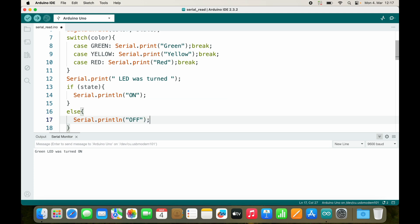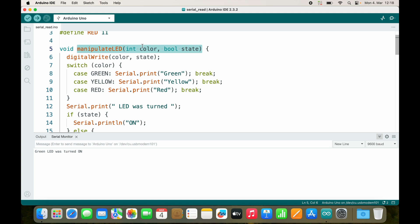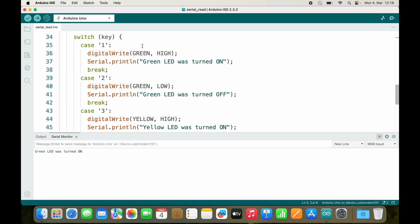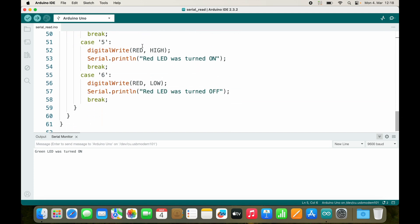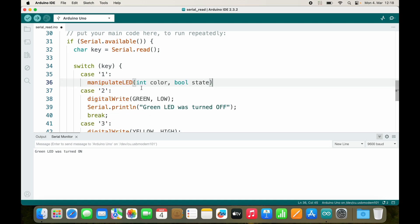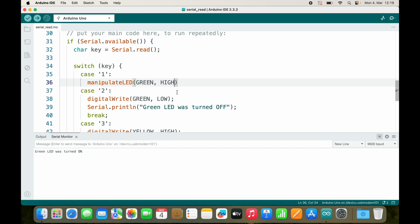So let's see if this works. I will use this function here, manipulate_led, inside of this switch case right here. So I will remove these three lines and put the color GREEN, and now the state will be HIGH, or I can use true or I can use 1. So let's stick to HIGH.